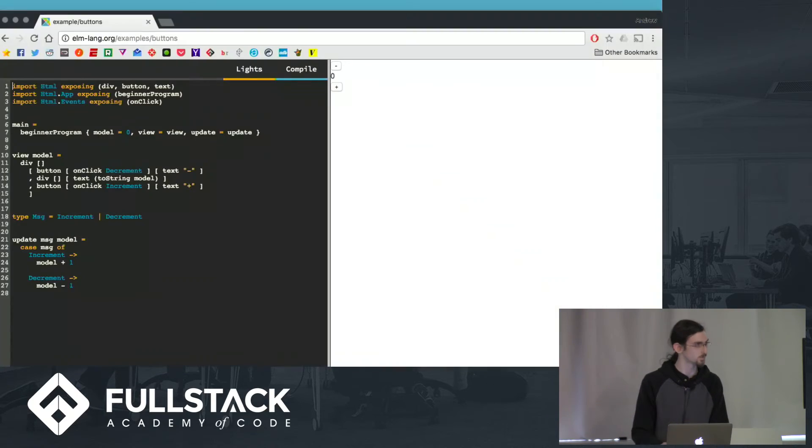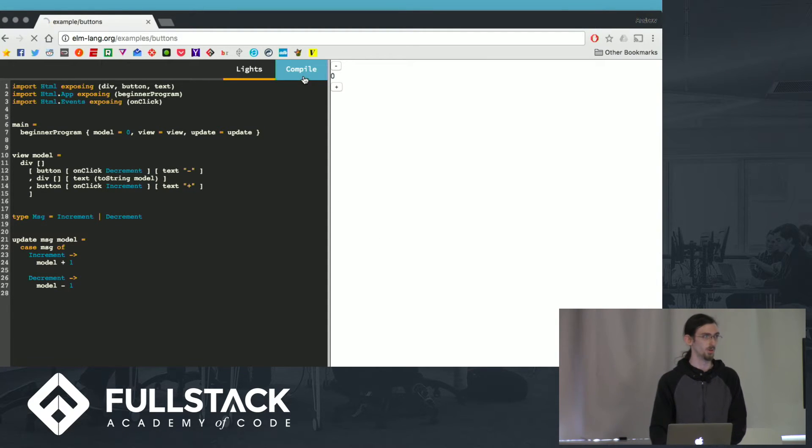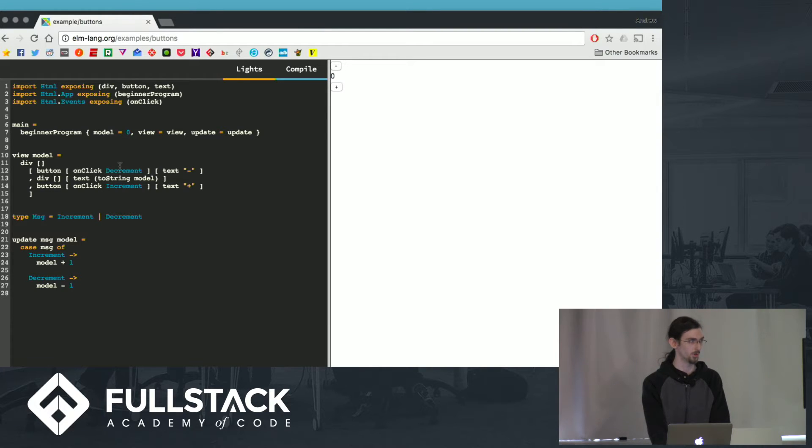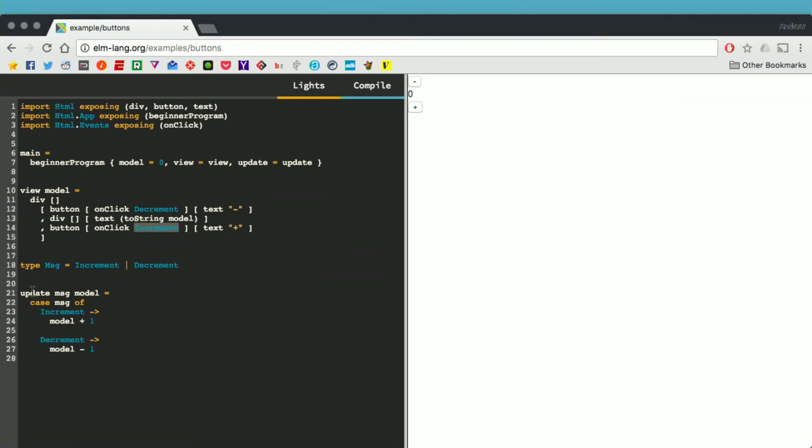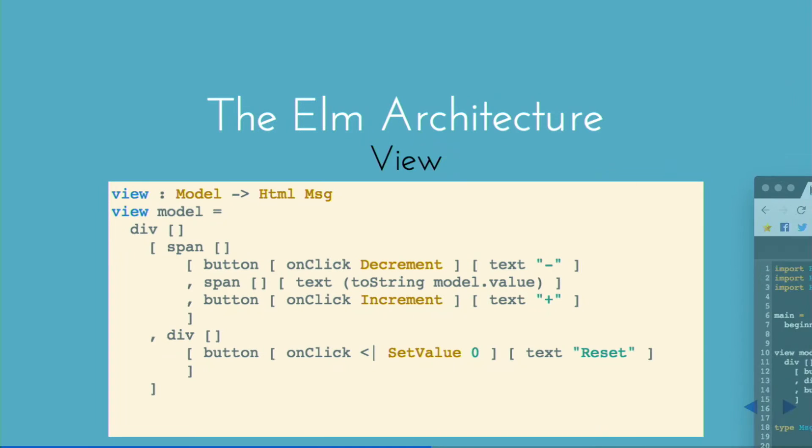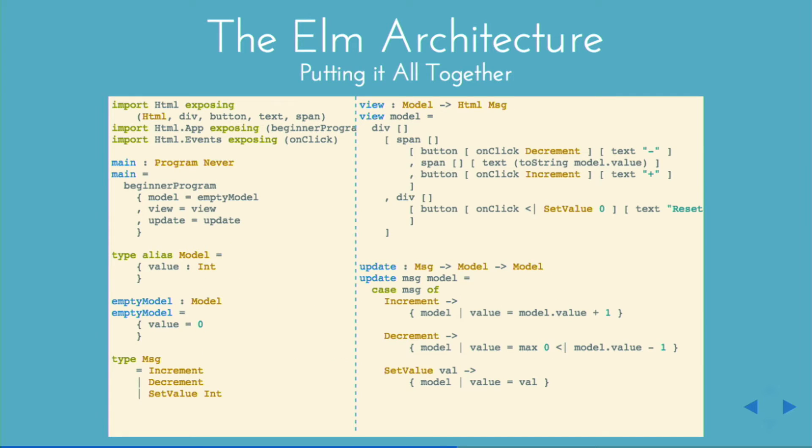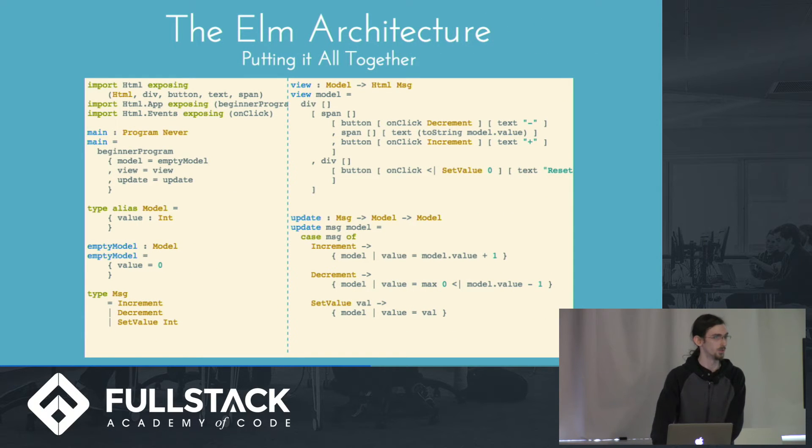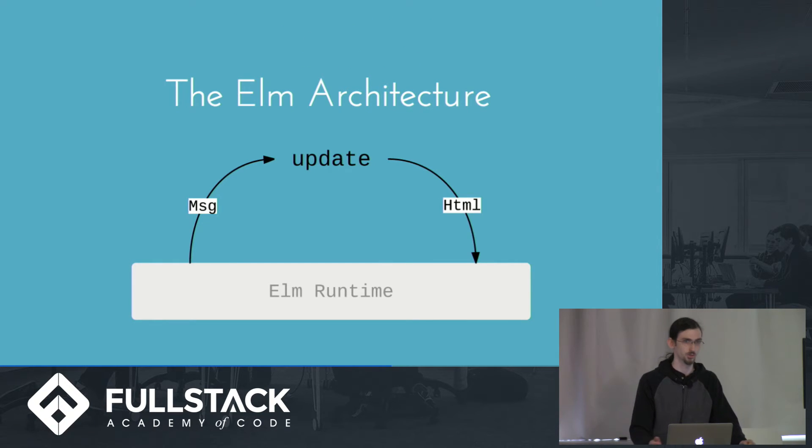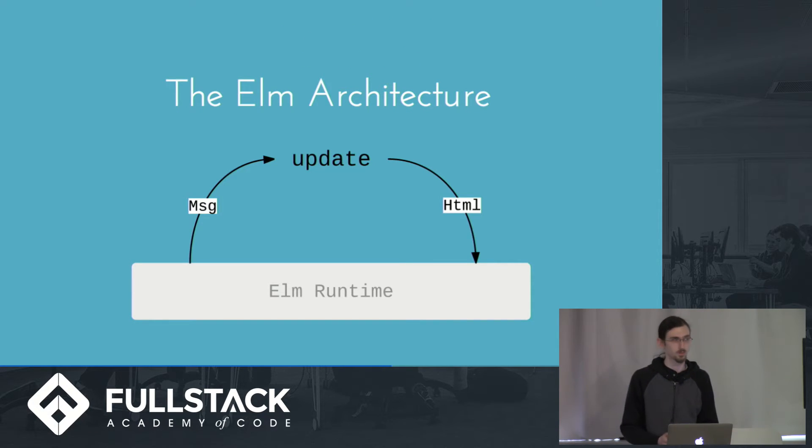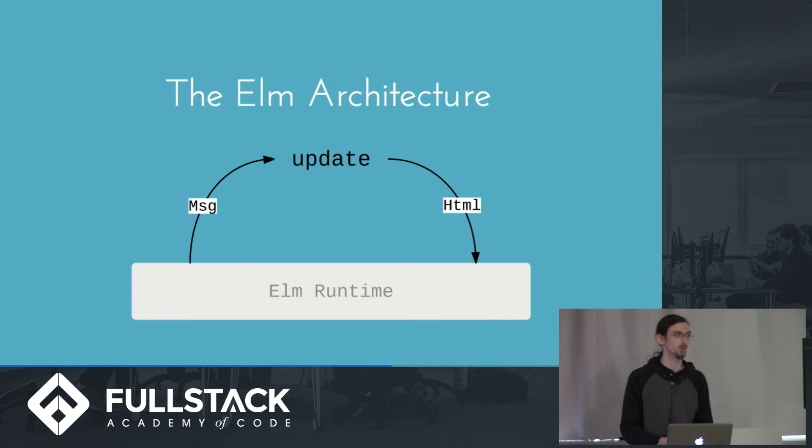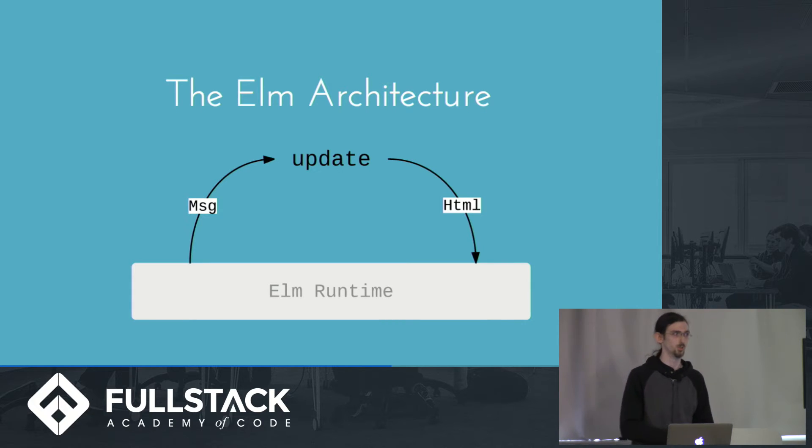So let me pull that up here. So this is what that program looks like. So each time I click one of these buttons, it's firing the associated event, which is being passed into update, along with the current model, and returning a new model, which is then passed back to the view, and so on. And that's just the same application with the addition of a reset button. And this is what it looks like visually. So essentially, you're just passing messages to update, which returns a new model, which then gets rendered by your view, produces messages which get fed back into update, and so on.